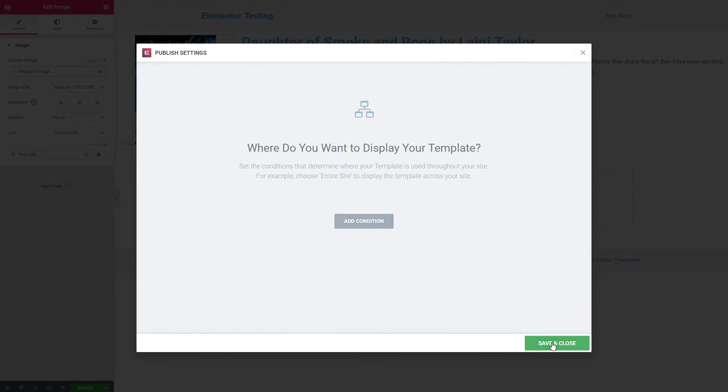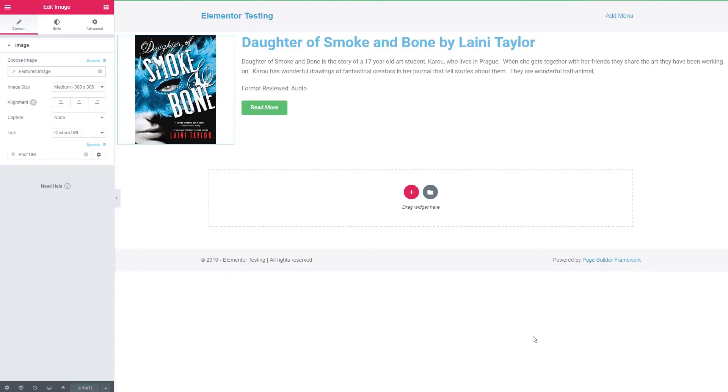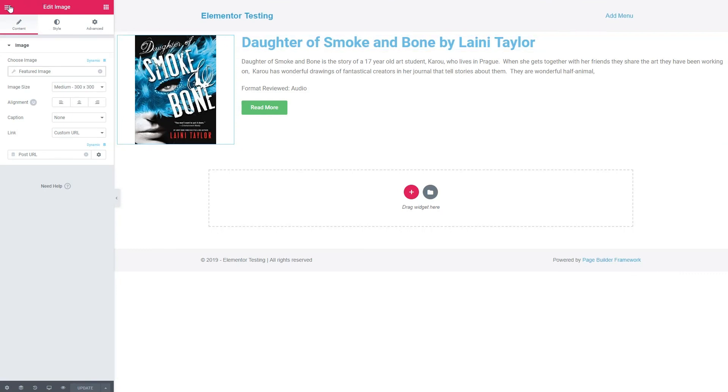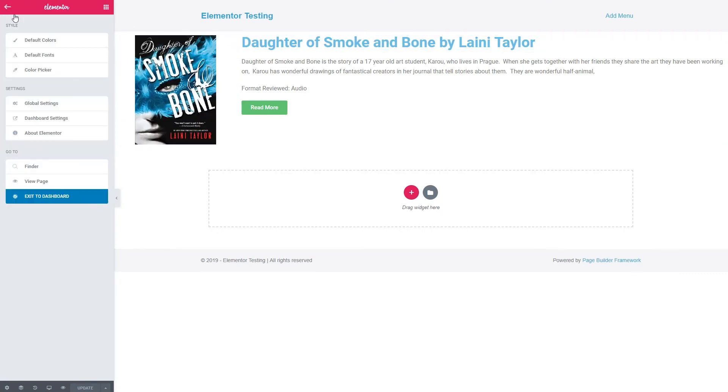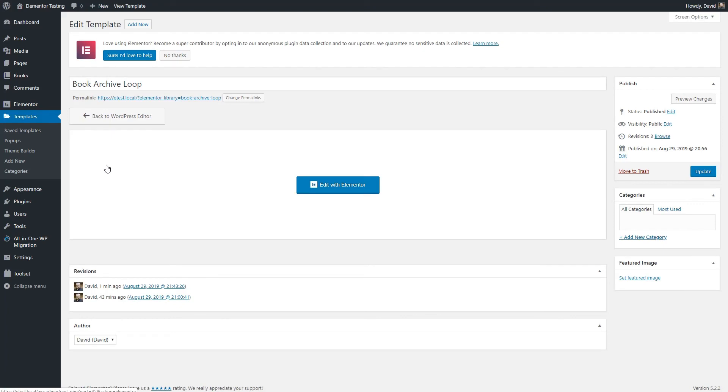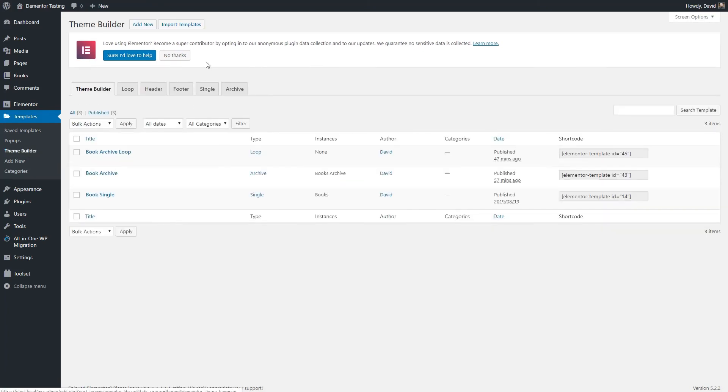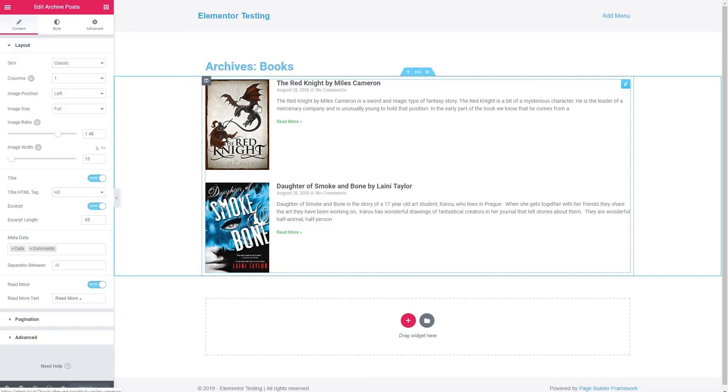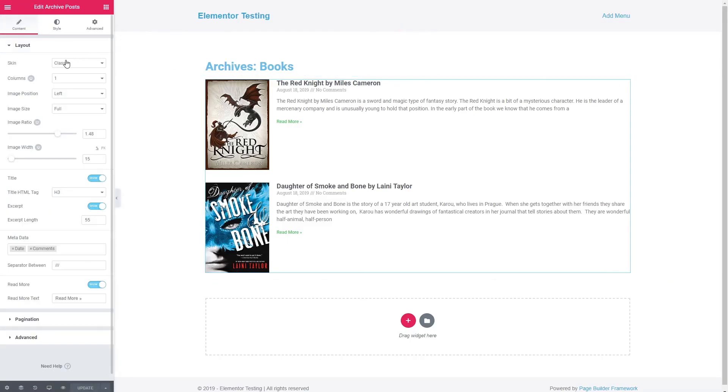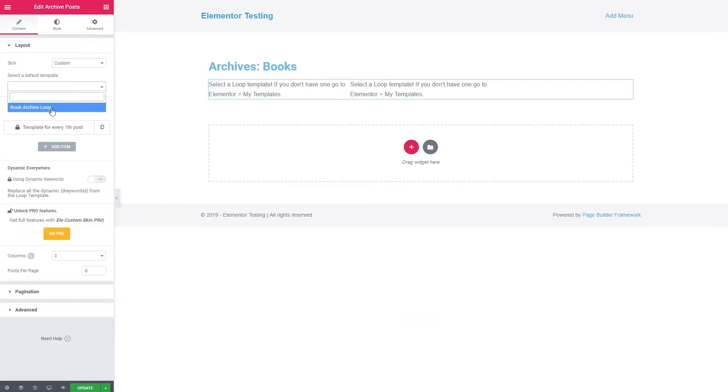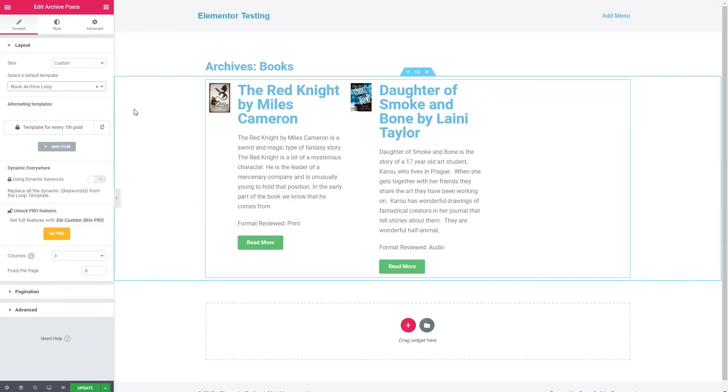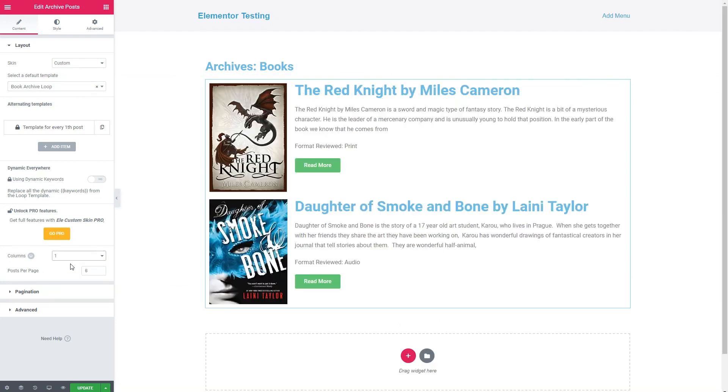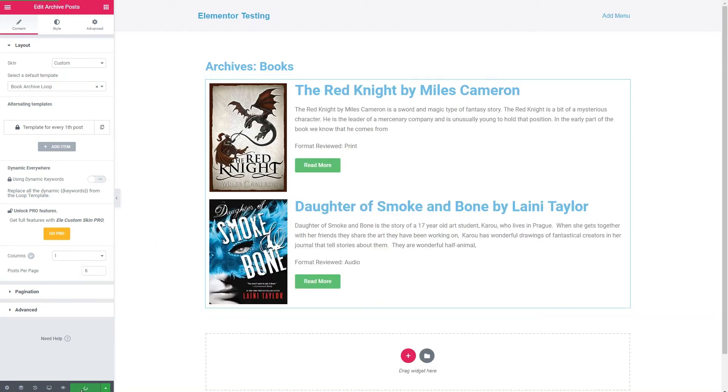And now let's go back to the theme builder and to our archive. And let's edit with Elementor. So we have this now instead of the classic or the card. We're going to choose custom. And then we're going to choose our book archive loop. We want columns one. And there we go.